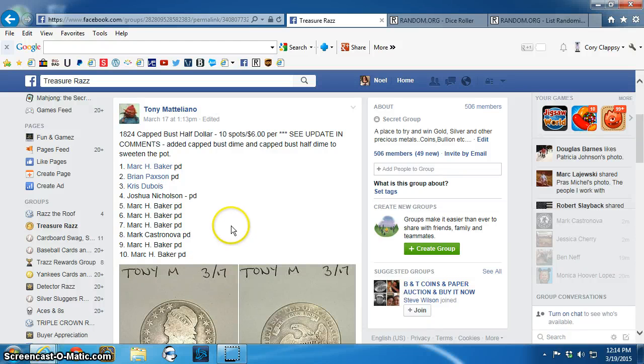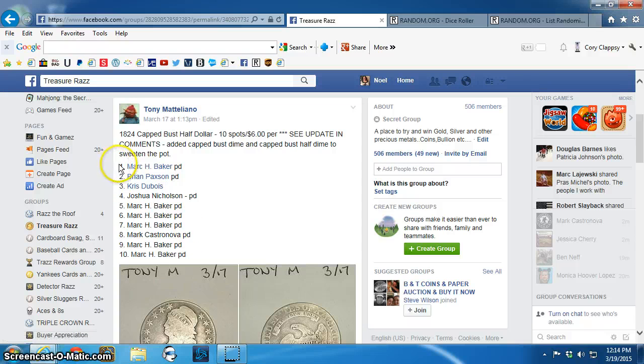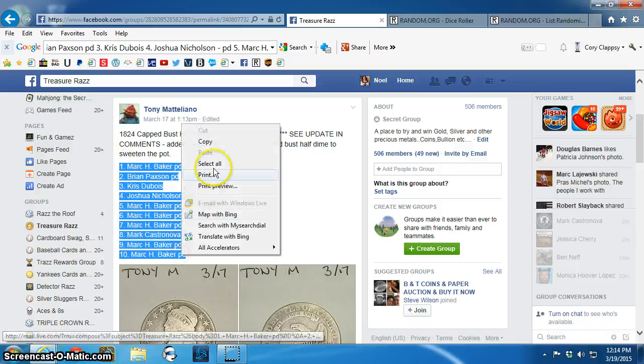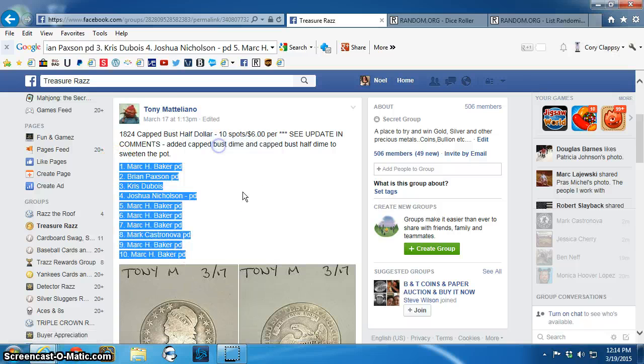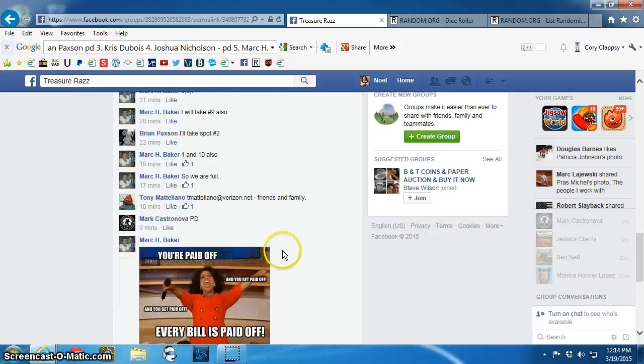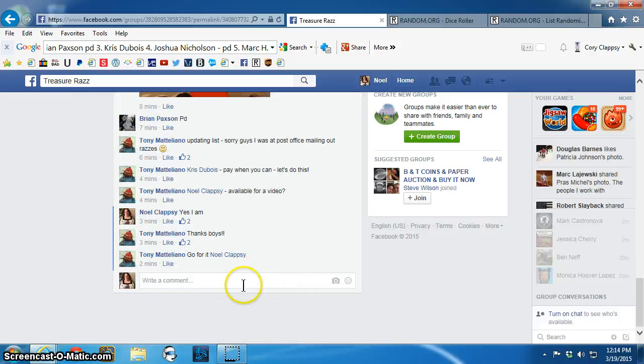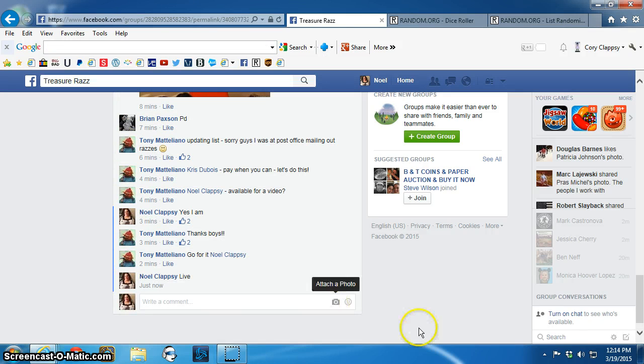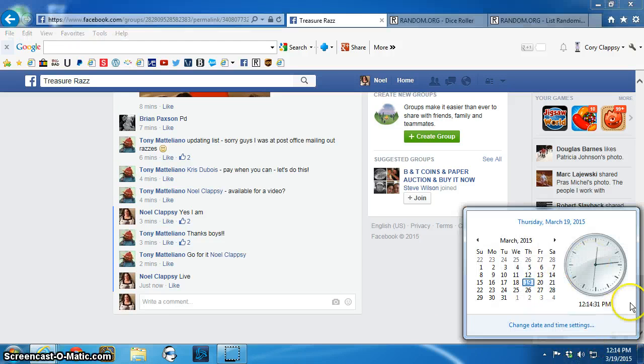Good afternoon, everyone. This is the video for Tony's 1824 Cap Bust Half Dollar. Live, 12-14 p.m.